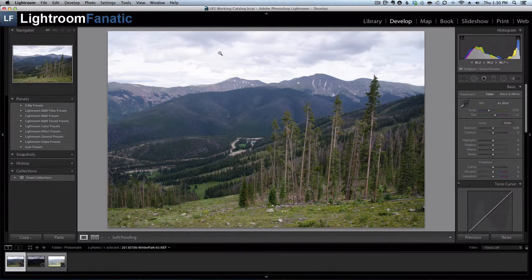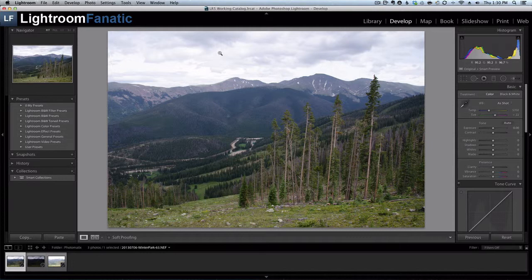Hey Fanatics, Dave here with another video tutorial for LightroomFanatic.com. Stay tuned after this tutorial for a special coupon code to get 15% off Photomatix Pro.